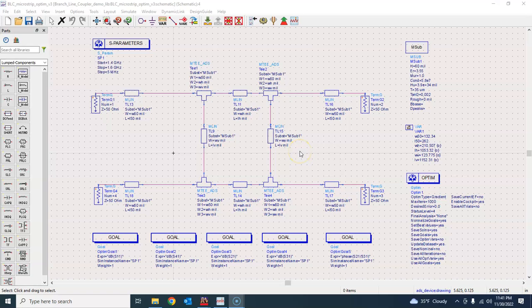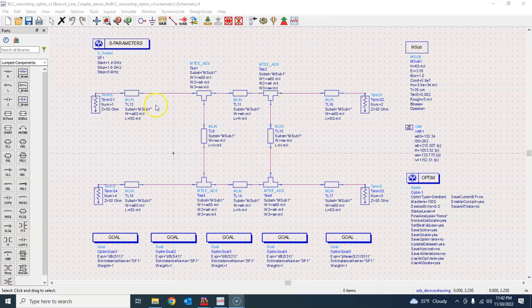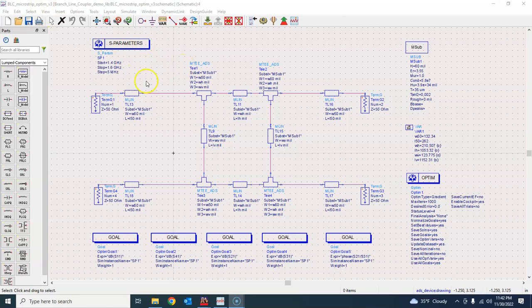Welcome back everybody. We are designing a microstrip branch line coupler using PathWave ADS, Advanced Design System. This is where we left last time. We have this microstrip structure and we wanted to optimize it using ADS to achieve particular performance.